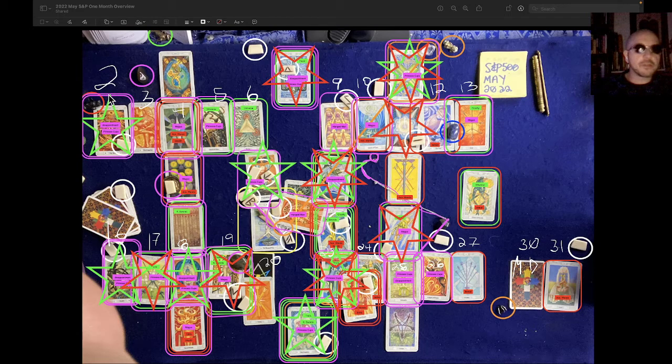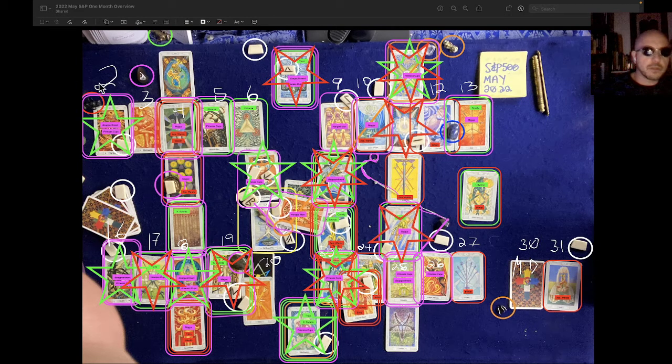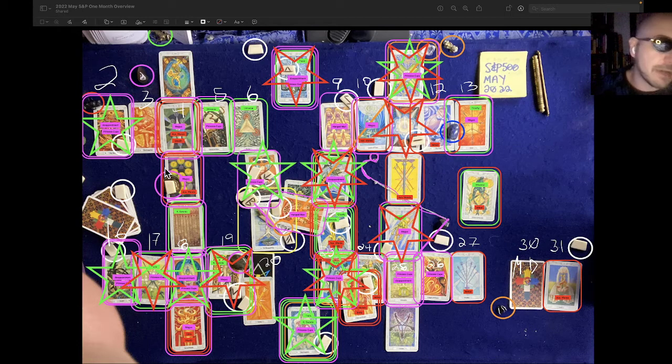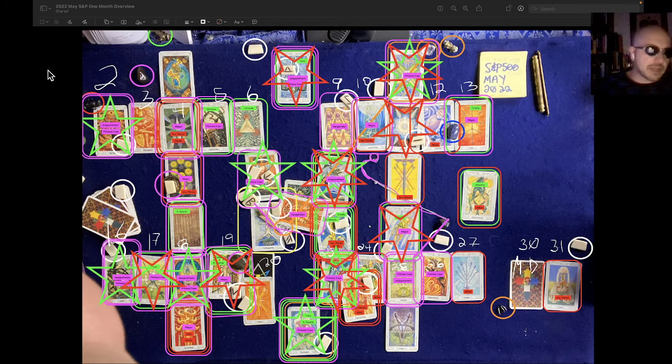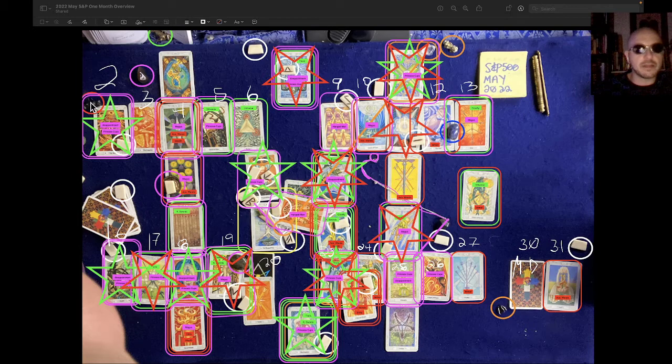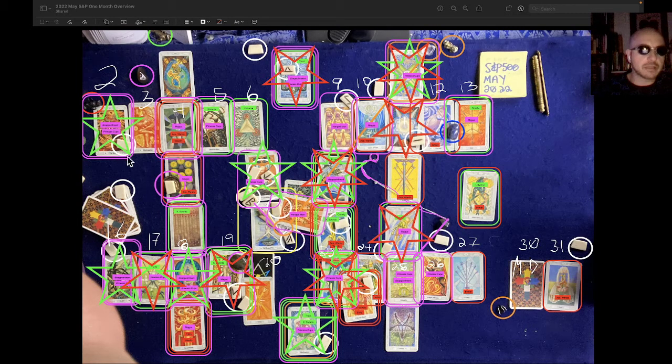So we start off the month with a month's high. There's a month correlator here for the first day of the month, which is the second, the first trading day of the month, which is the second. And we have a sharp decline with a high at the start of the day and a sharp decline from that high down to a low at the end of the day.